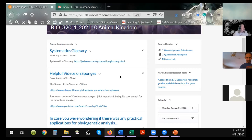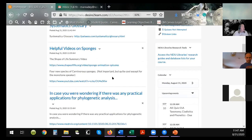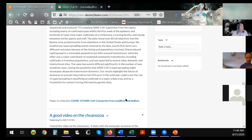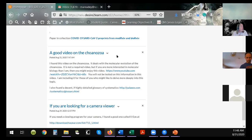There are a couple of helpful videos on sponges, one of which I'm going to show this week — the Shape of Life one. In case you were wondering if there are any practical applications for phylogenetics, they're doing phylogenetic analyses — cladistic analyses — of the SARS-CoV-2 virus in Boston. They've discovered there have been at least 80 separate introductions of that virus within Boston using exactly these kinds of techniques we've talked about in class. There's also a pretty good video on the coanozoa here.